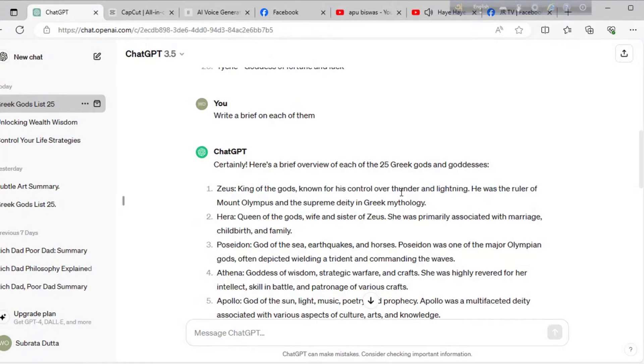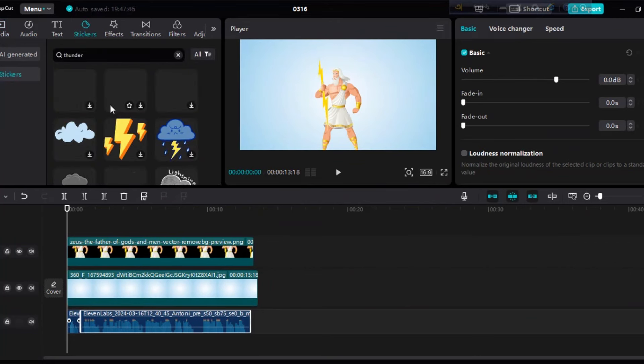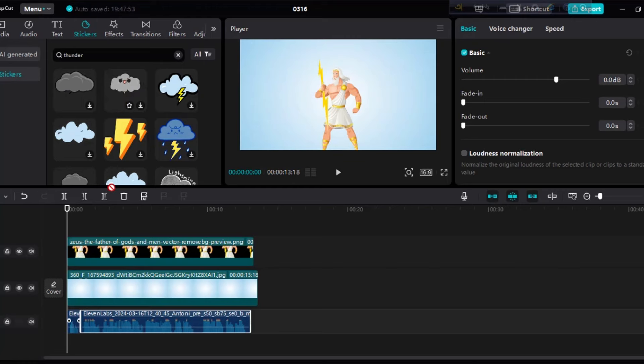Now we will add one sticker. Let's check our script. We need Thunder and Lightning sticker. So search Thunder here. Now drag any of the stickers on your timeline.